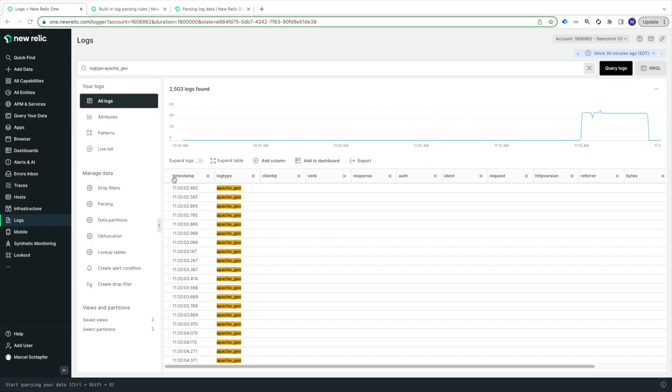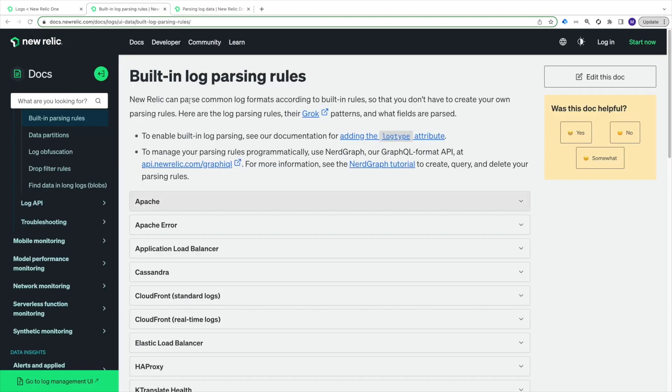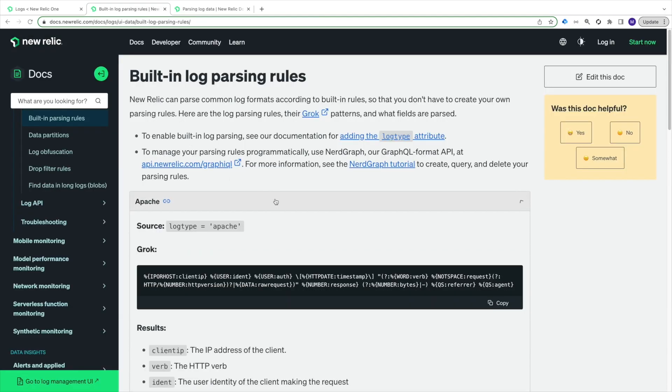Next, I'll add a new parsing rule in the parsing UI for my Apache GeoLogs. To do this, I'll first copy the syntax of the Apache built-in parsing rule from New Relic Docs. In the built-in parsing rule section, I've found the Apache rule and will copy that to my clipboard.